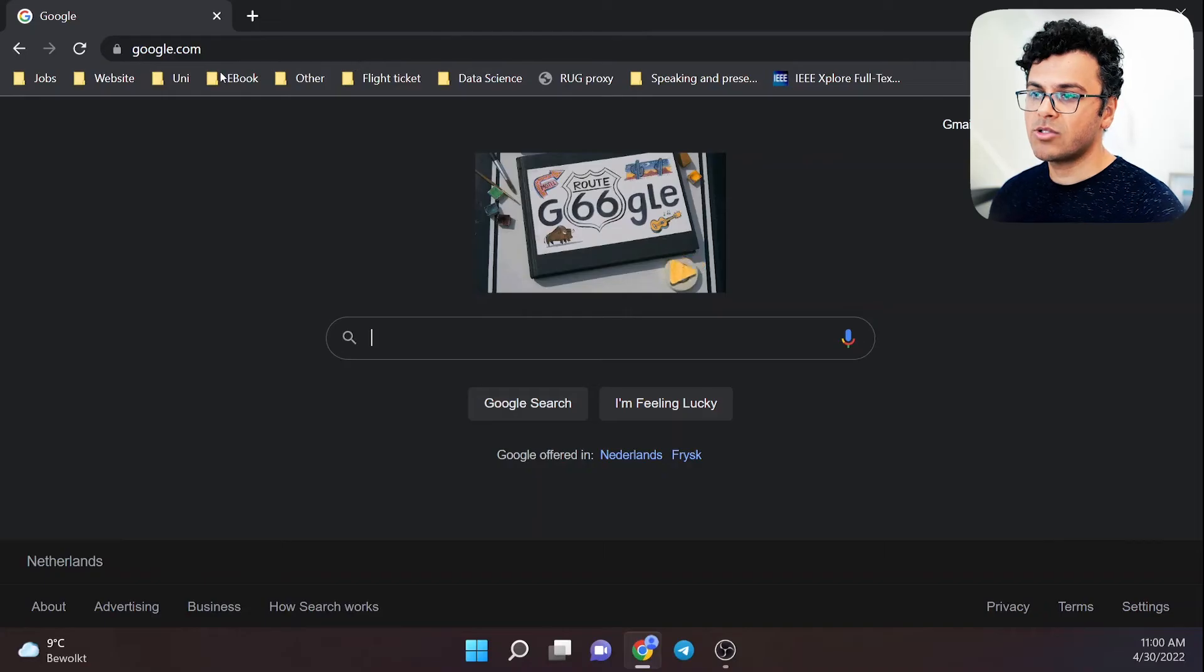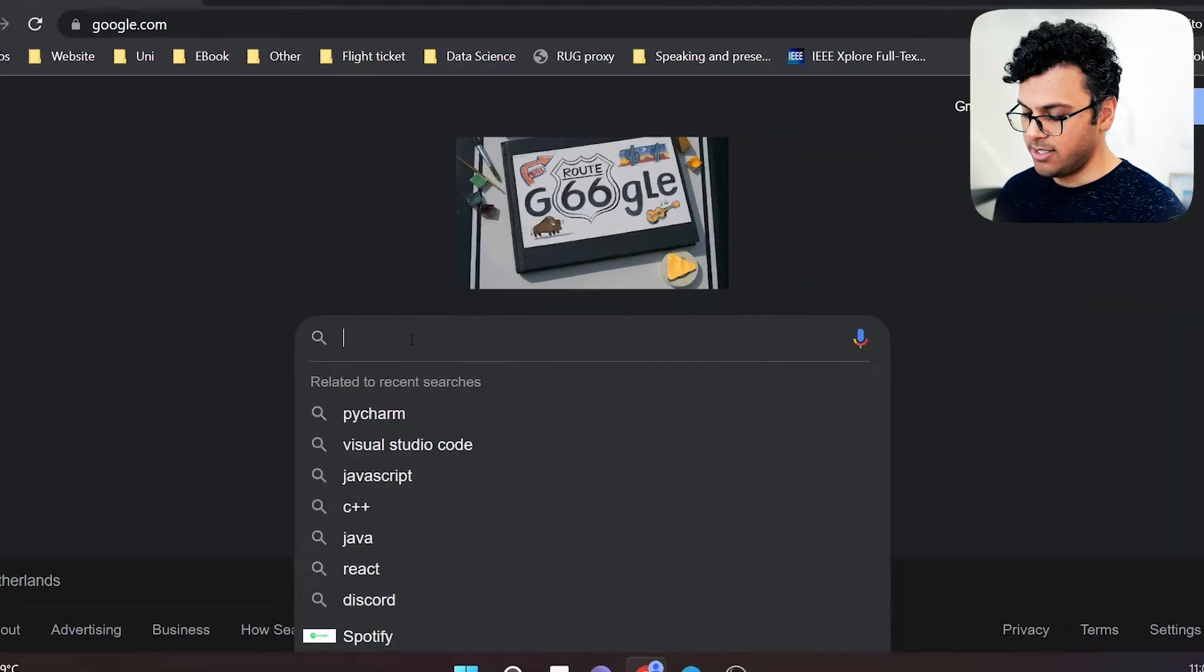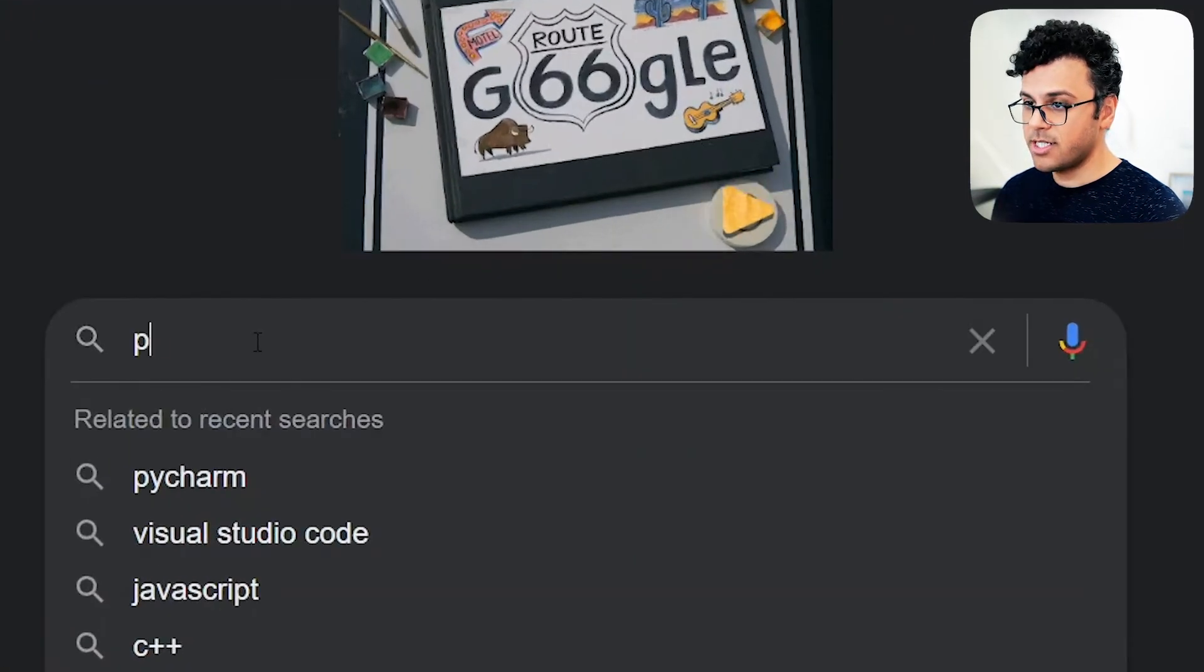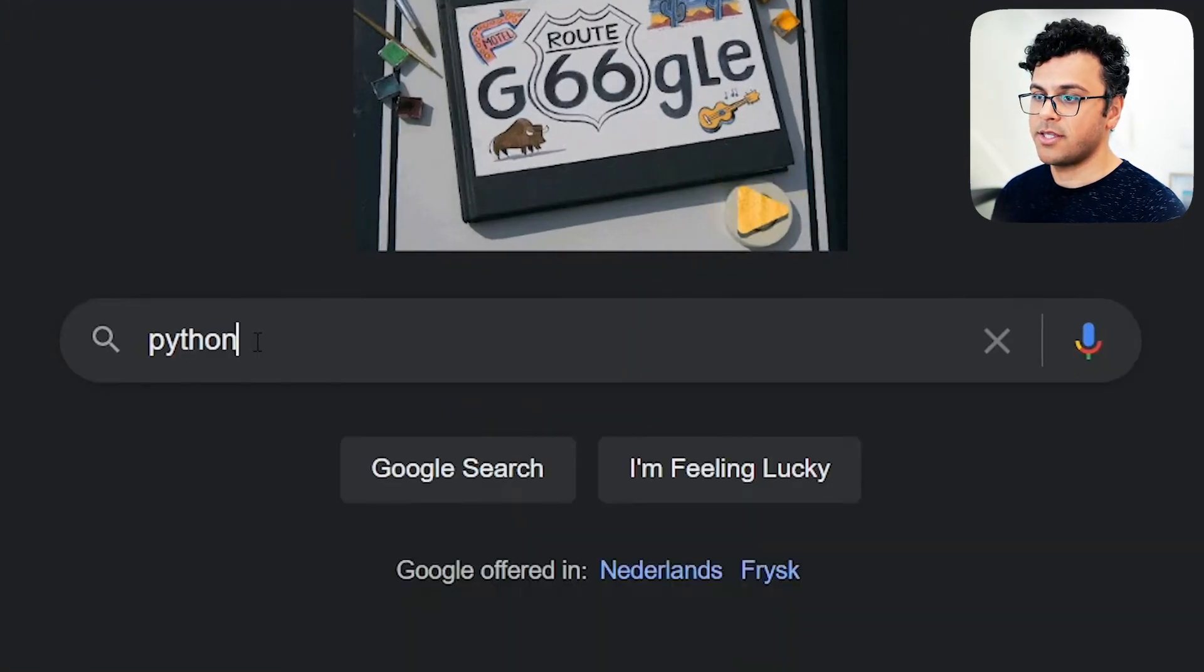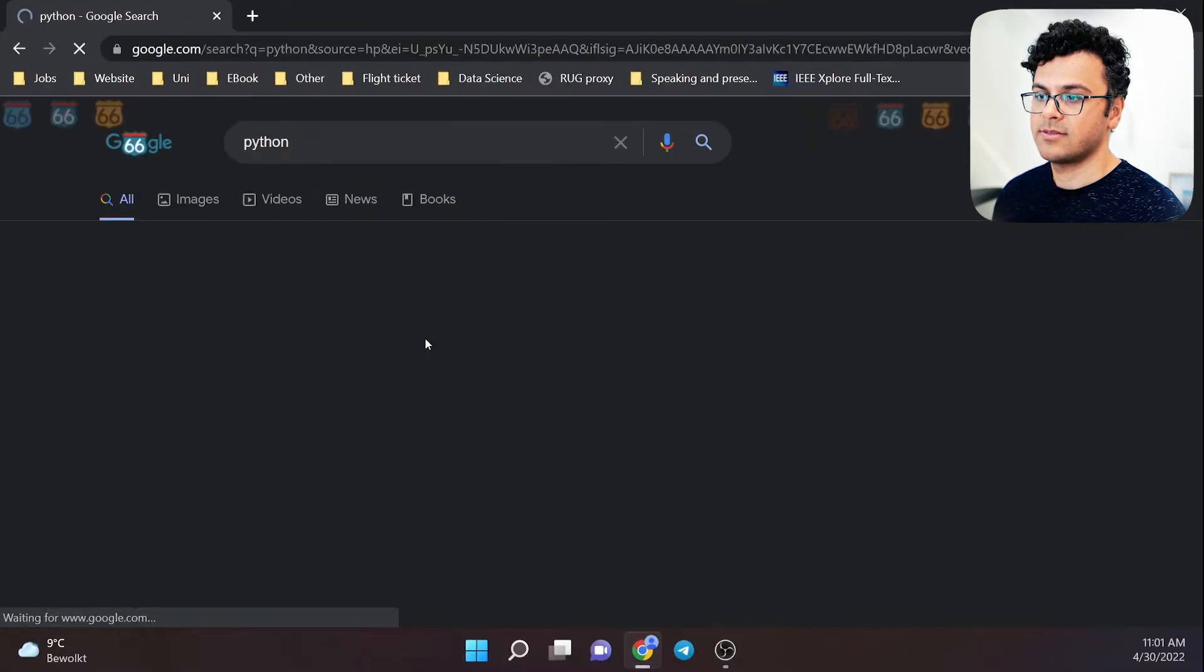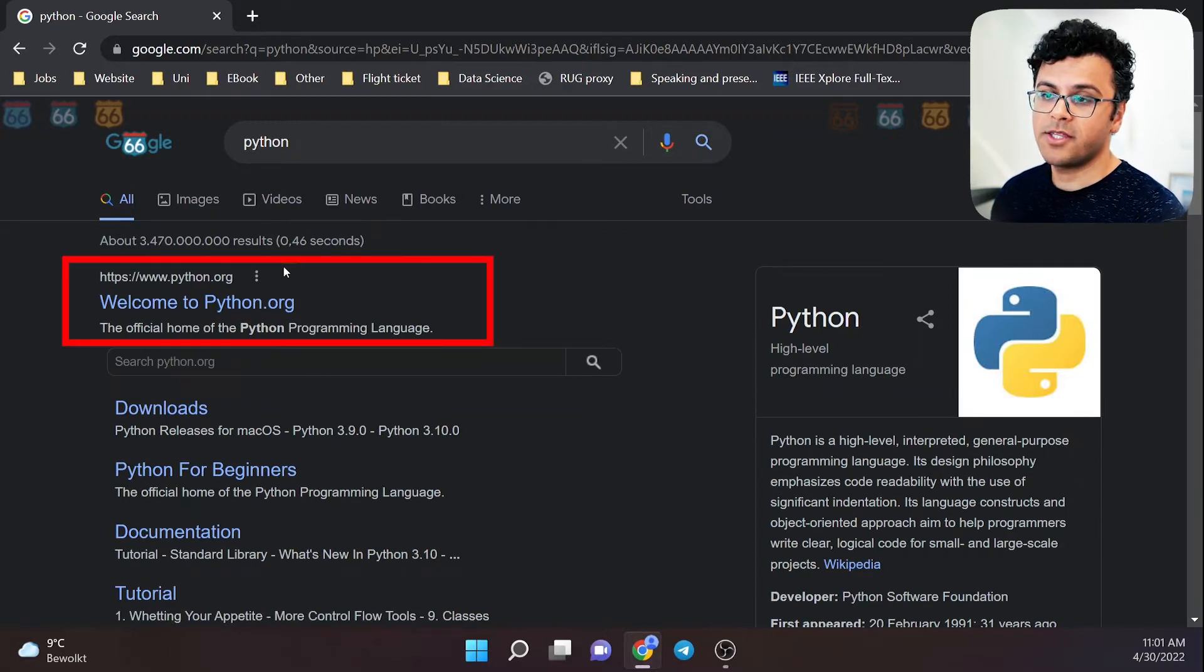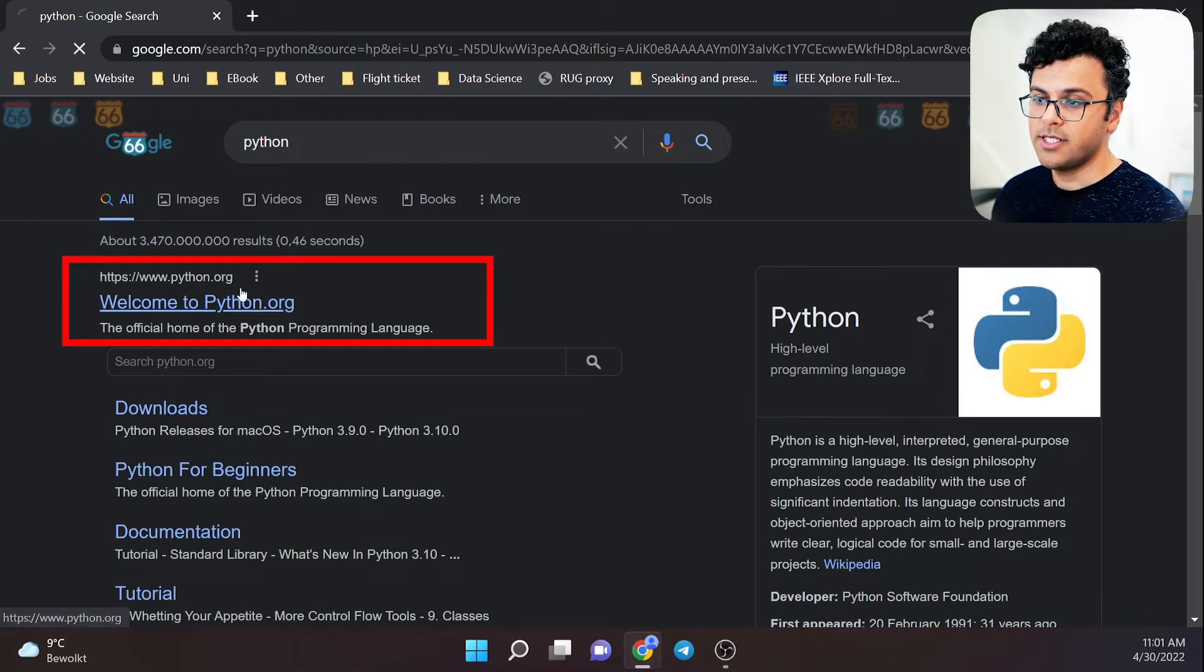Let's see how we can install Python in Windows 11 and also run our first Python script. To install Python, head over to your browser, go to the Google website, and search for Python. The first result is the official Python website. Click on it.